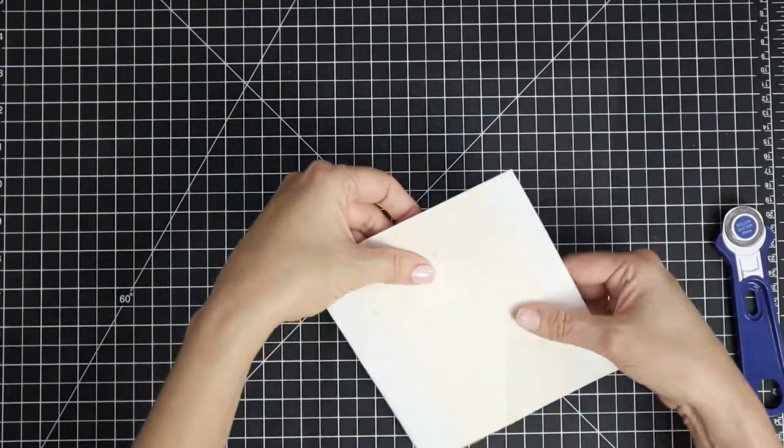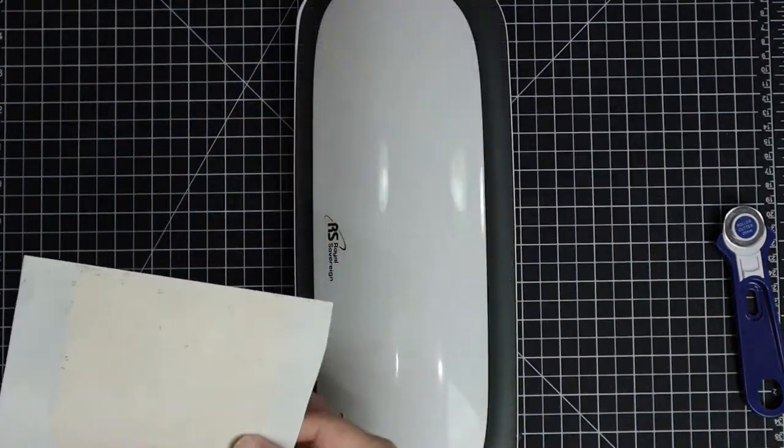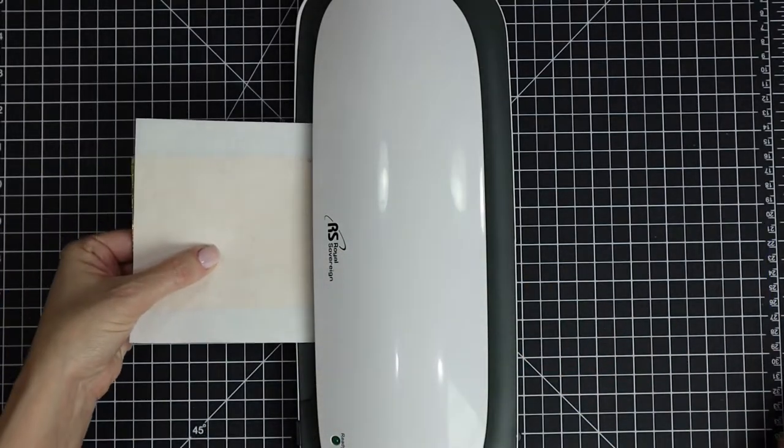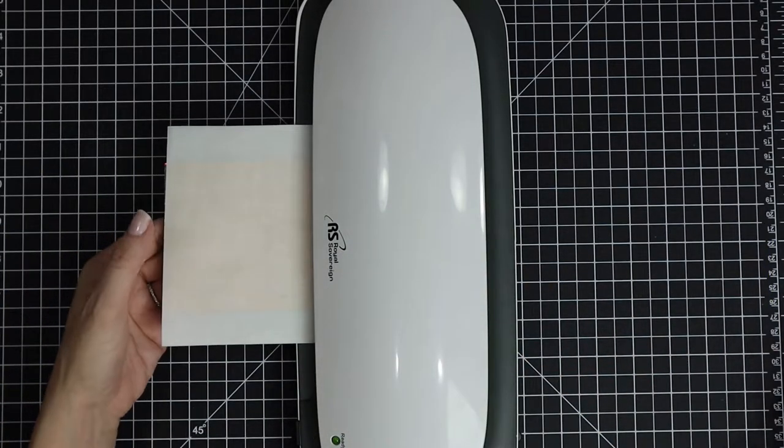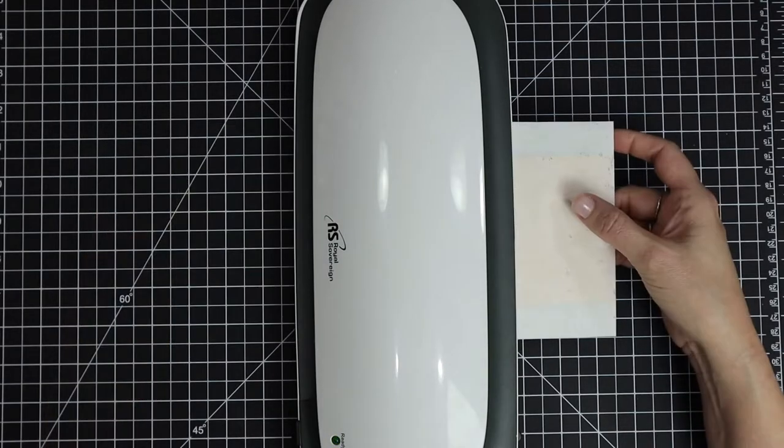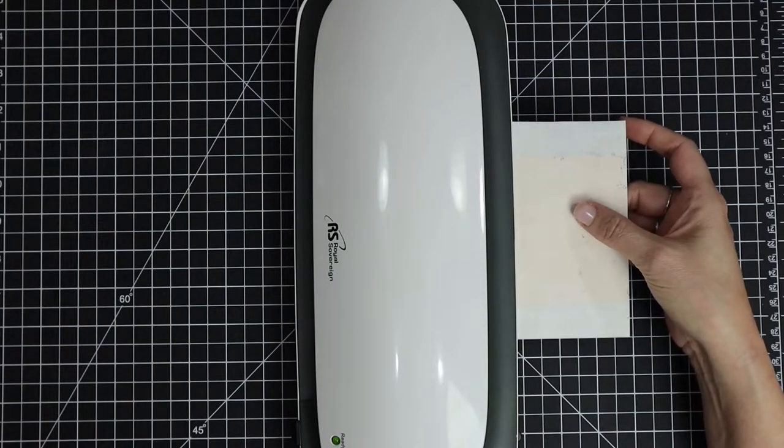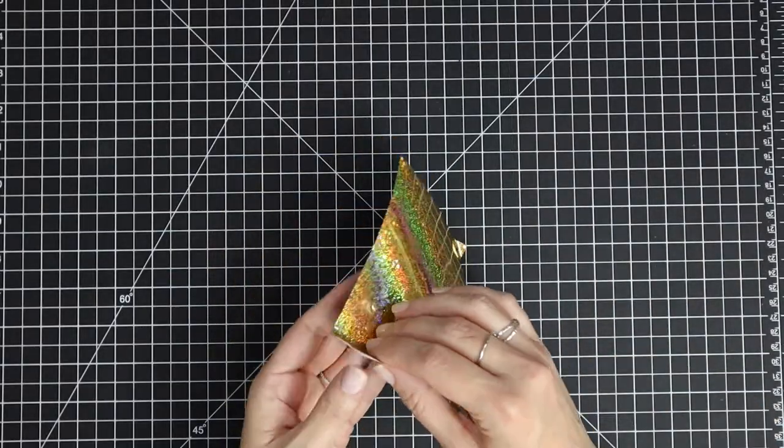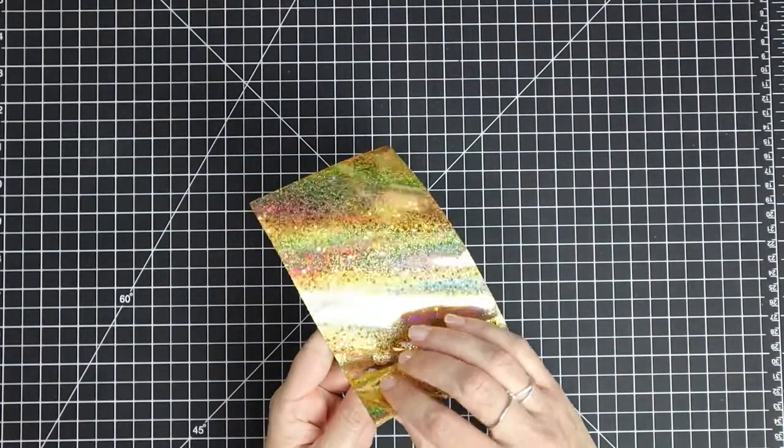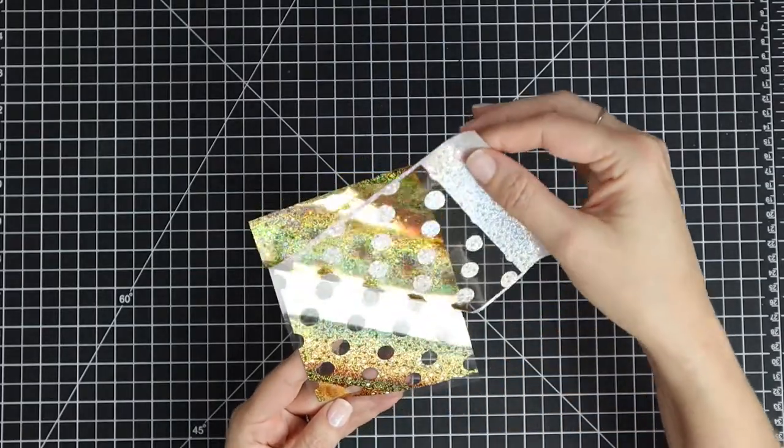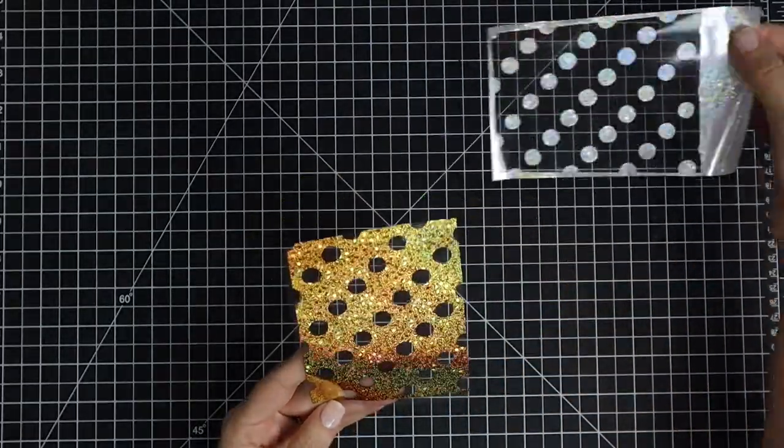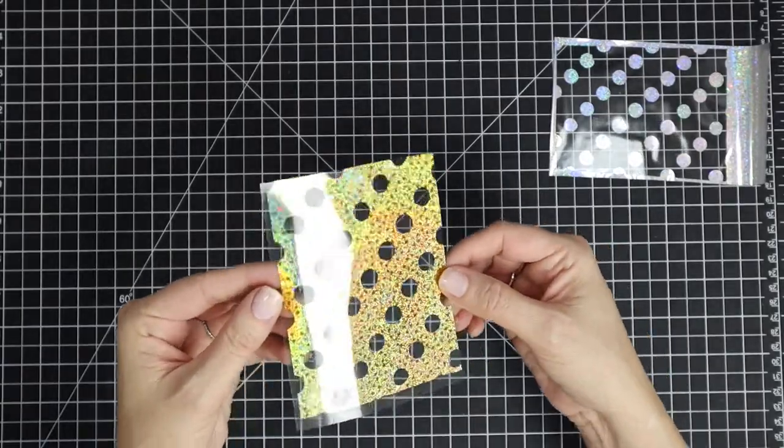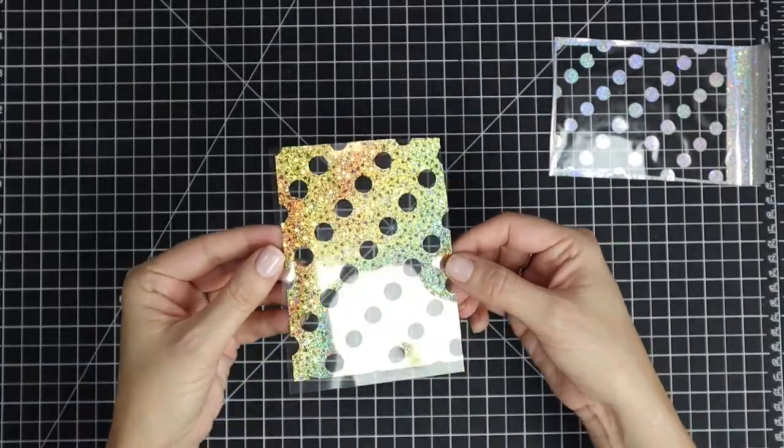I do find it really important to heat your laminator up for at least 15 to 20 minutes. It needs that heat to really penetrate through all the layers and to get that foil to really adhere nicely. So I just ran that through, and here is the peel and reveal. It's just so pretty! I really like the transparent look of the foil against the acetate. I think it's going to look really pretty on the card.